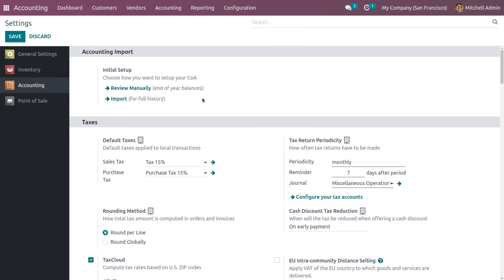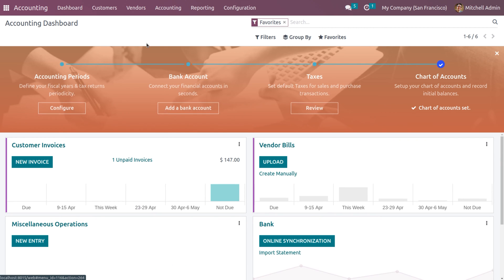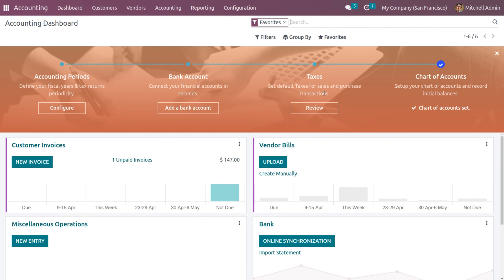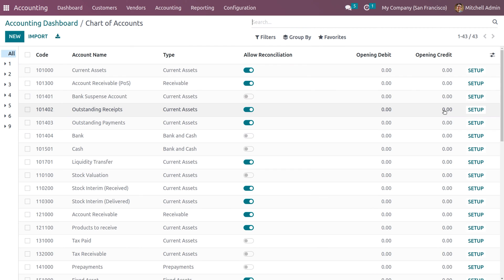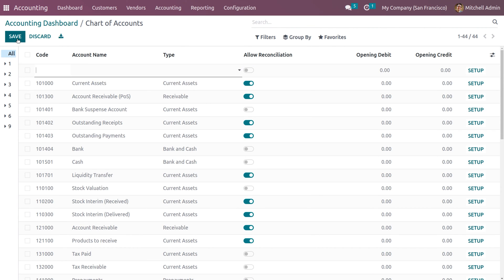This helps you set your end-of-year balances. You can also set the year balance or opening balance from the dashboard of the accounting module. Here we can see the onboarding panel, which has an option for charts of accounts. Let me create a new account and name it 'Internet Expenses.'